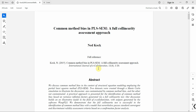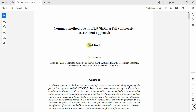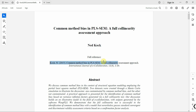In this session we are going to look into how to assess common method bias in PLS-SEM using a full collinearity assessment approach. The article is written by Ned Koch and here is the full reference. The reference will be shared in the description as well.